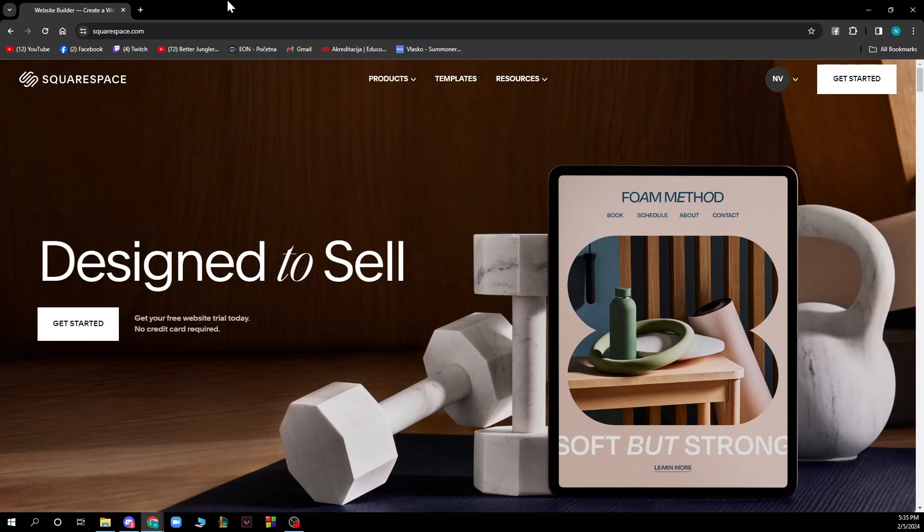Hello and welcome back to the channel where today I'll be showing you how to change text color in Squarespace. So the first thing that you need to do is go to squarespace.com and you'll be greeted by a website like this.